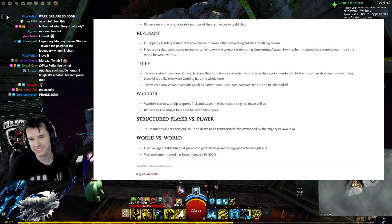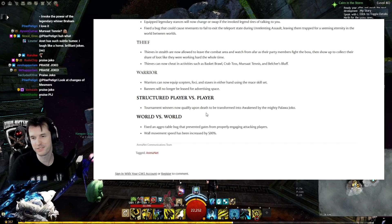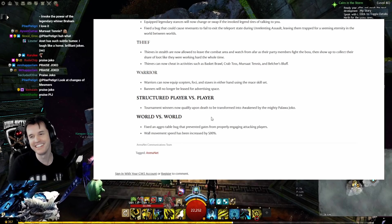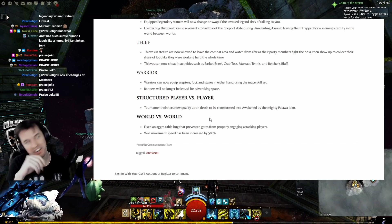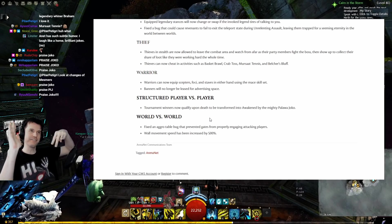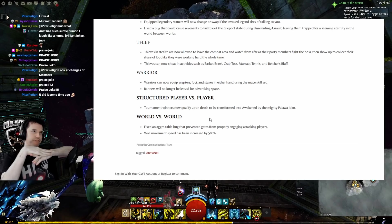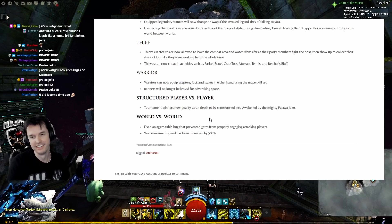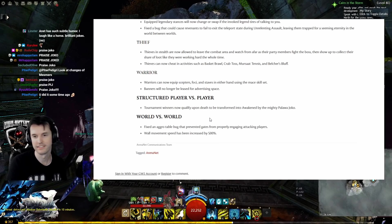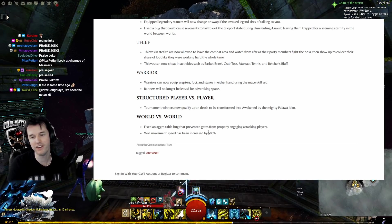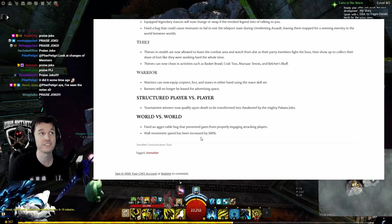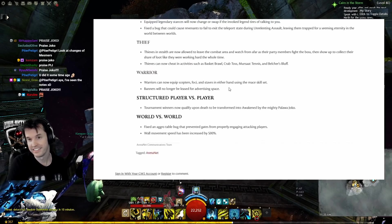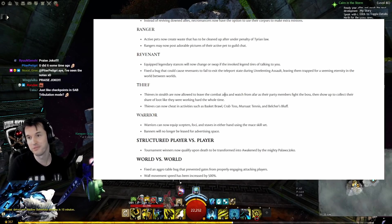World versus World: Fixed an aggro table bug that prevented gates from properly engaging attacking players. I would love to see a bunch of people hacking at a gate, and then it just goes and one-shot kills anyone on the other side, just slams down on them like they didn't realize it was a drawbridge-style gate. Wall movement speed has increased by 500%. If you can't do math, that's terrifying.